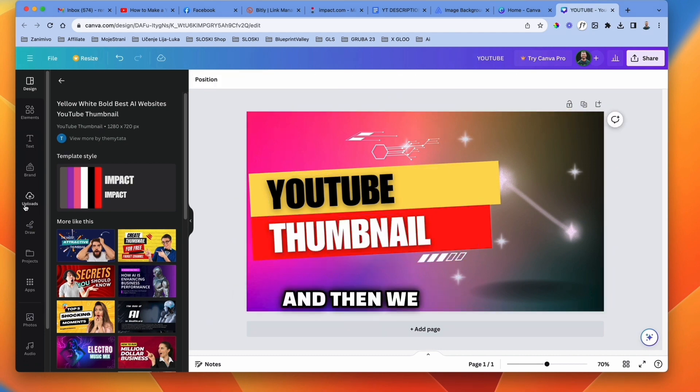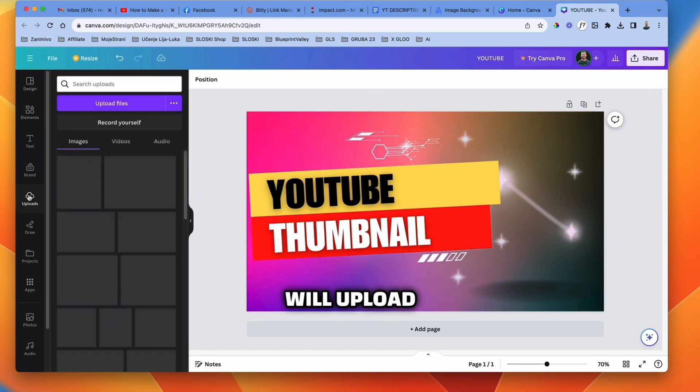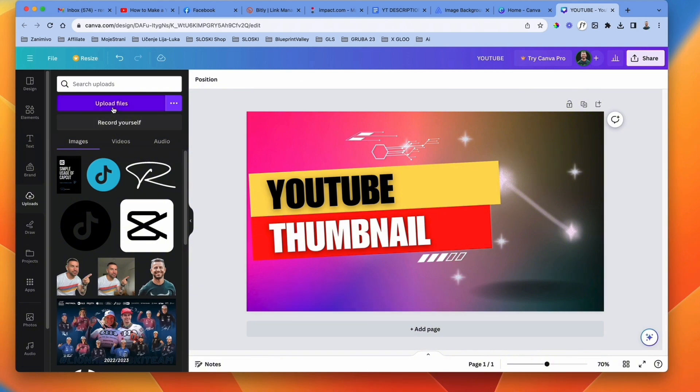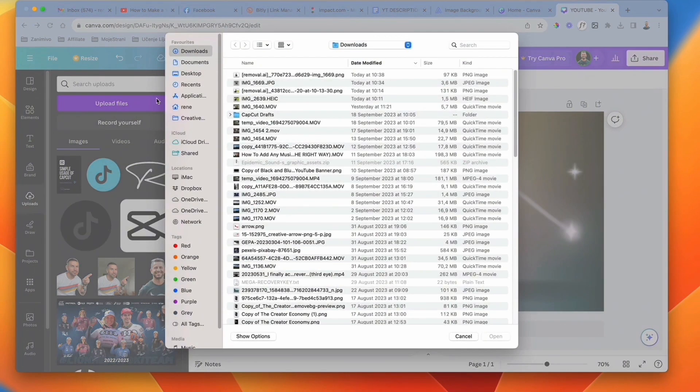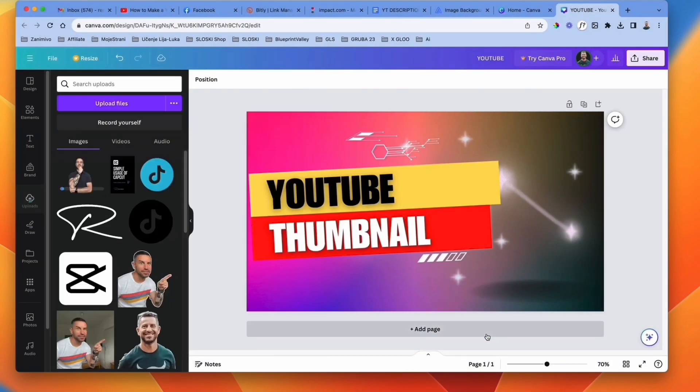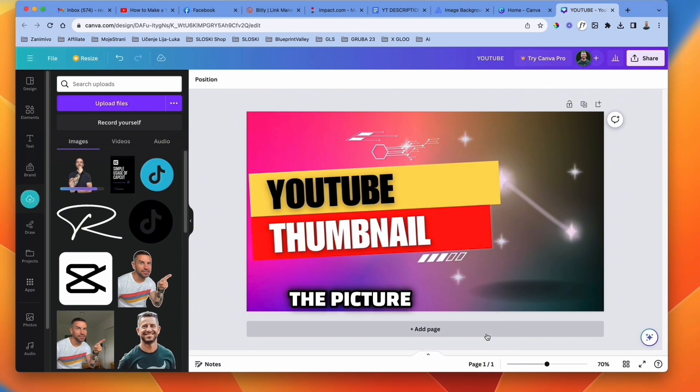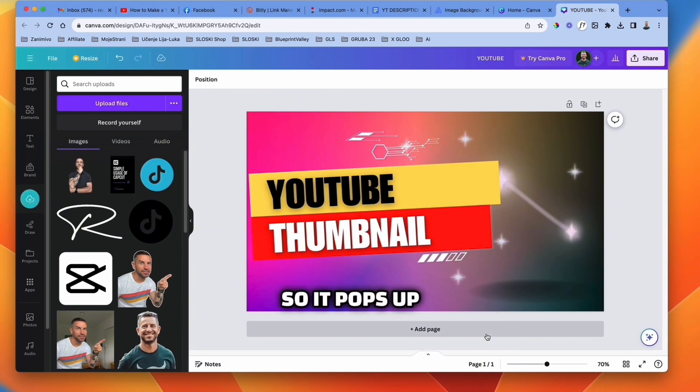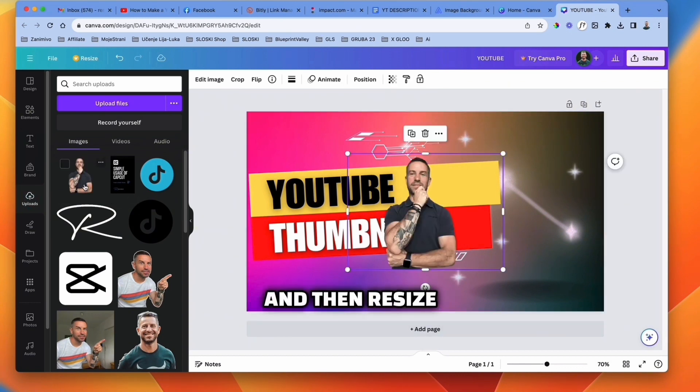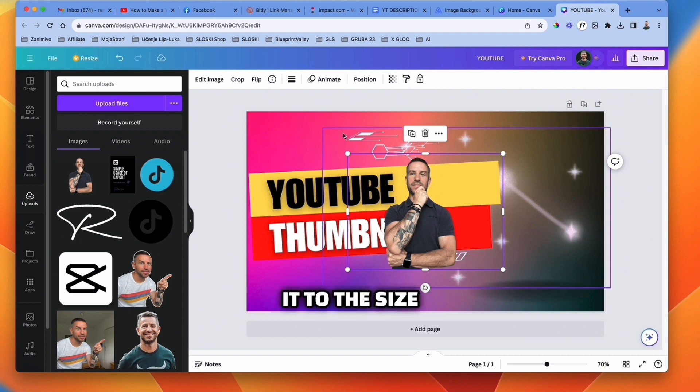And then we will upload the photo where the background is removed. Now click on the picture so it pops up on the thumbnail. And then resize it to the size you wish to appear.